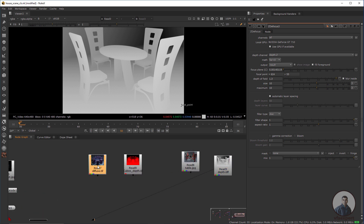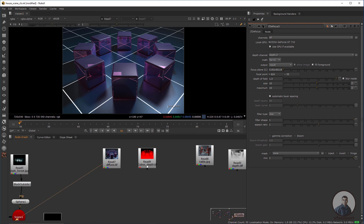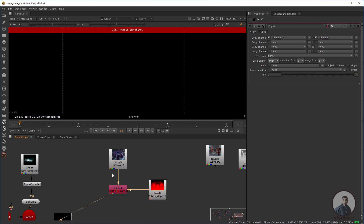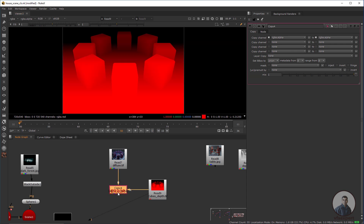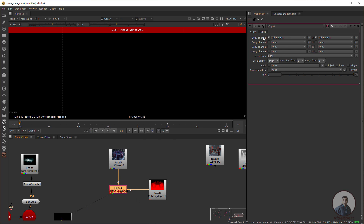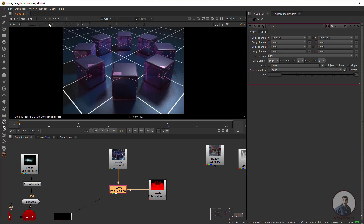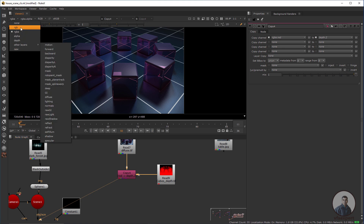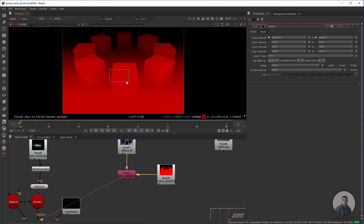To create depth, we need to copy the depth channel into our image. Use a Copy node — press K — connect the D input and the A input to the respective sources. Select the node and press one; you may see a missing input channels error, meaning there is no alpha in the image. In the Copy node, set the source to the red channel and copy it as a depth channel. Now select the node and press one — you are getting the depth channel.